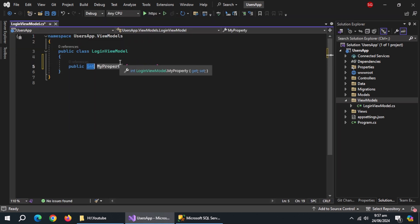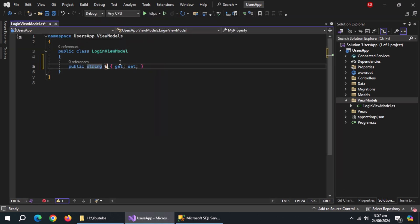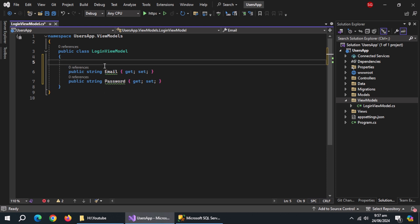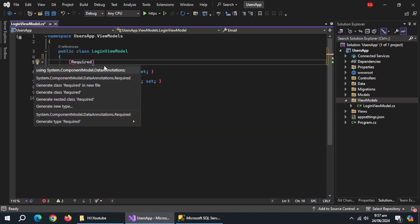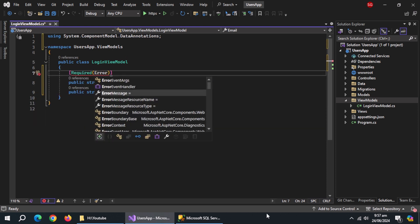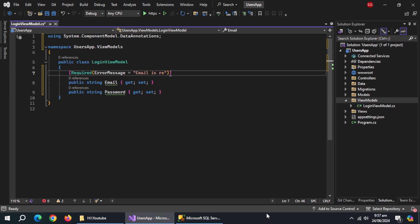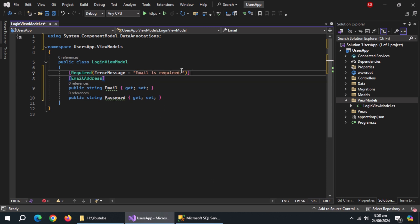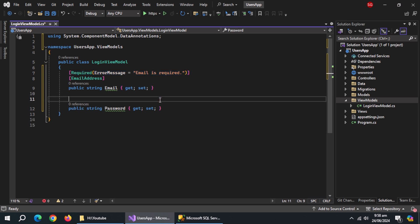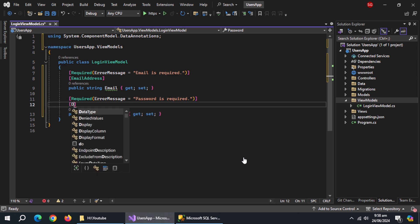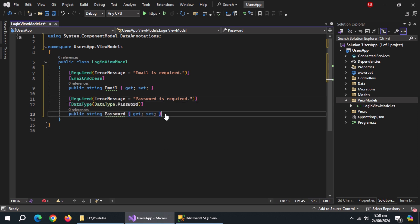Inside it, create a property named Email. Create a property named Password. Above Email, add a Required annotation and also set an error message inside it. Then add an EmailAddress annotation. Copy the Required annotation and paste it above Password, and also change the error message. Use a DataType annotation and set the data type to Password.